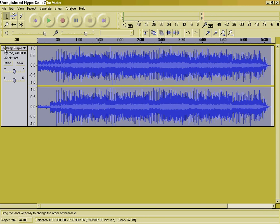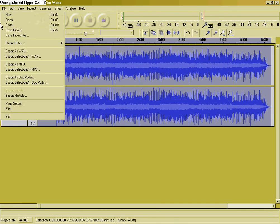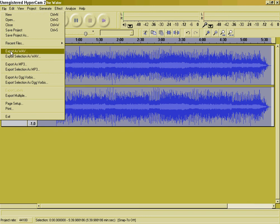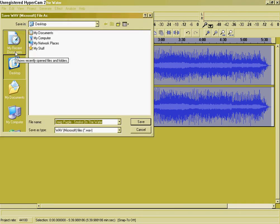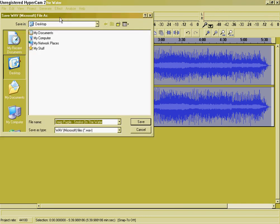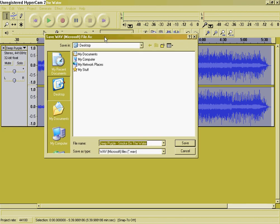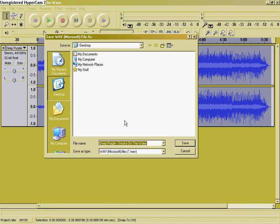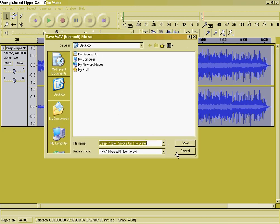Anyway, that's how you do that. And to save it as an MP3 or a WAV, you have to go to Export as Wave. Rename it to whatever, and hit Save. I'm not going to save it.